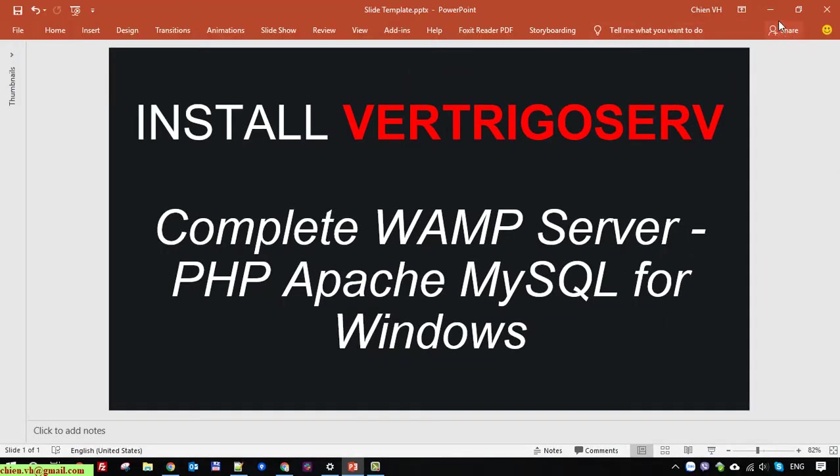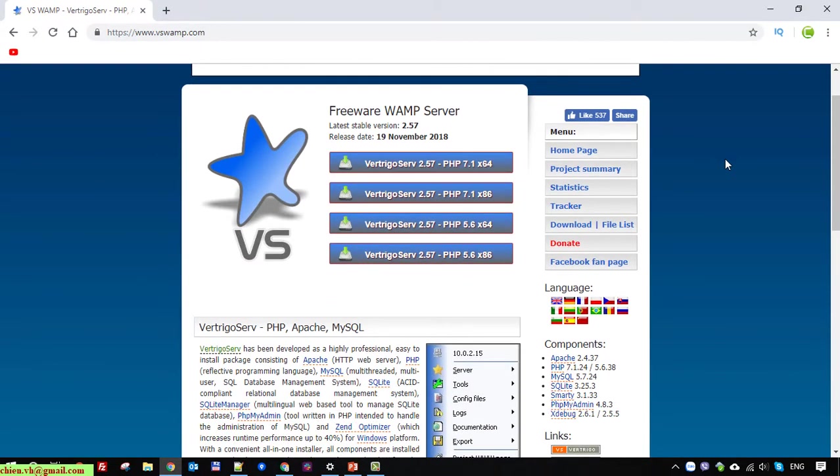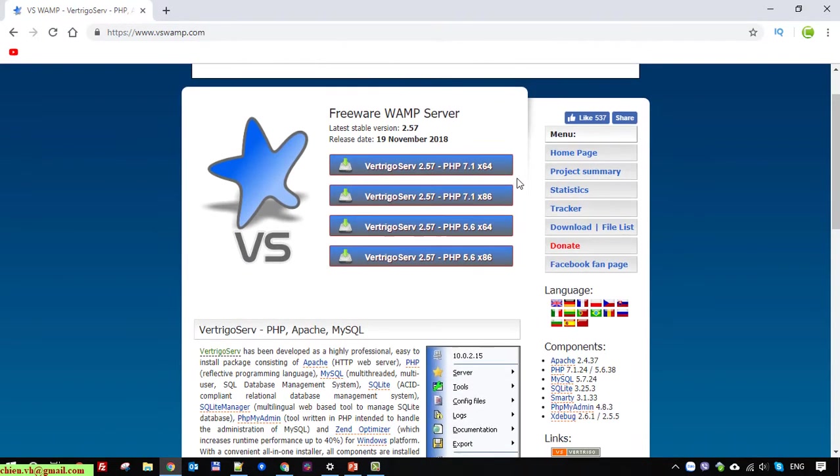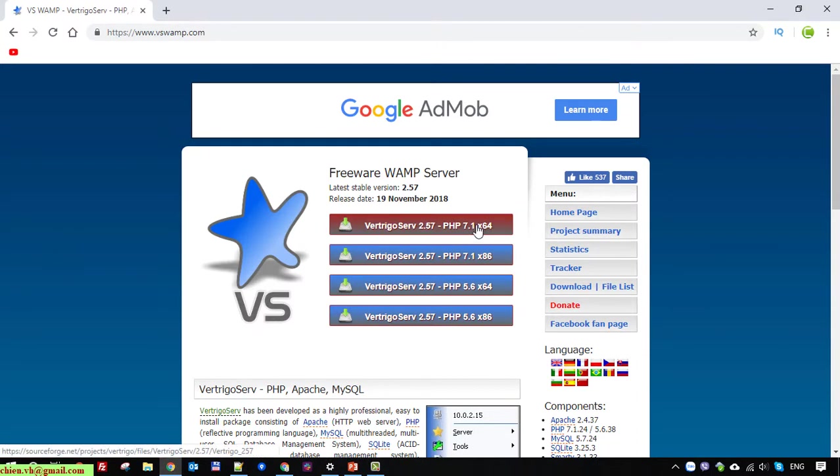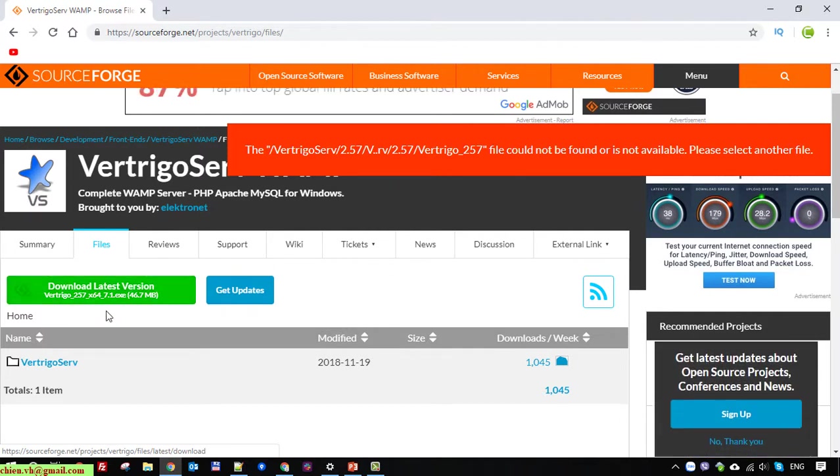I will close this one and open the web browser. So here you access the web browser and type in vswamp.com and here you can see the version of the current VertrigoServ server and I will download the 64 version. Click on this one to download and click on the download latest version.